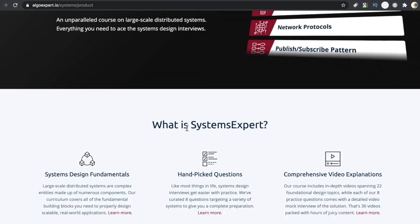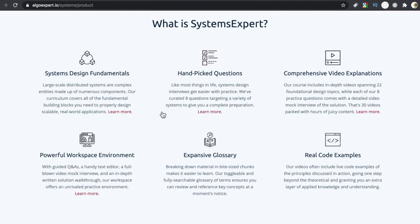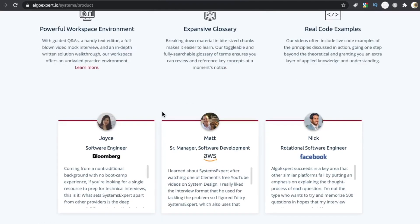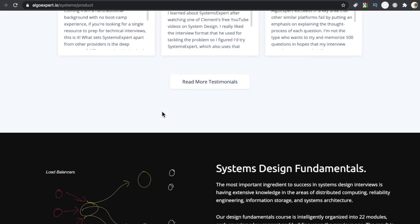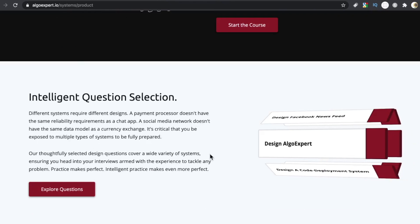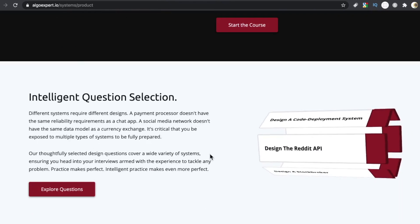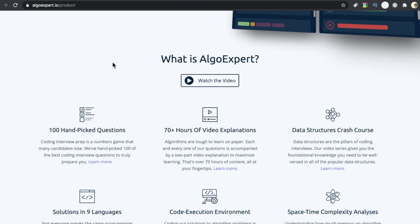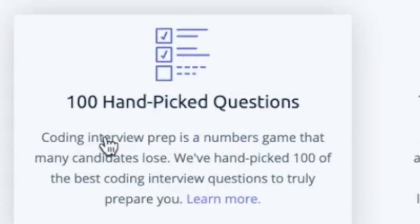What is interesting about this platform is that there are only eight questions here. So that right away, people are like, oh, there's only eight. And when you compare that to Algo Expert, there's a hundred questions.